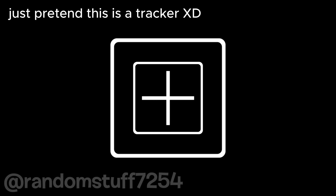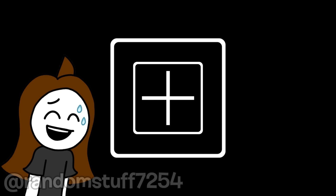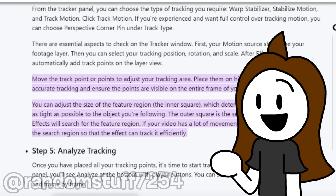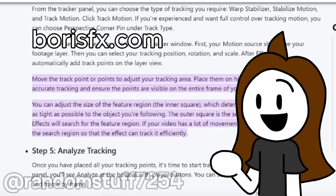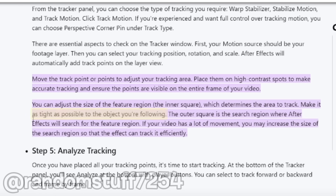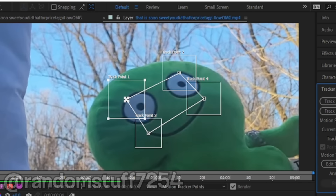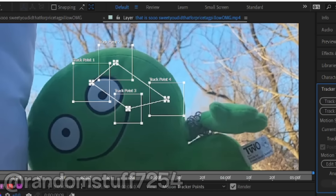I tried making the tracker's search regions and the feature regions bigger and hoped they would work better, but they didn't. As I was making this video, I read on BorisFX.com that you can track things better by making the feature region as tight as possible to the object you're following and by making the search region bigger. I tried that out and it didn't work either.